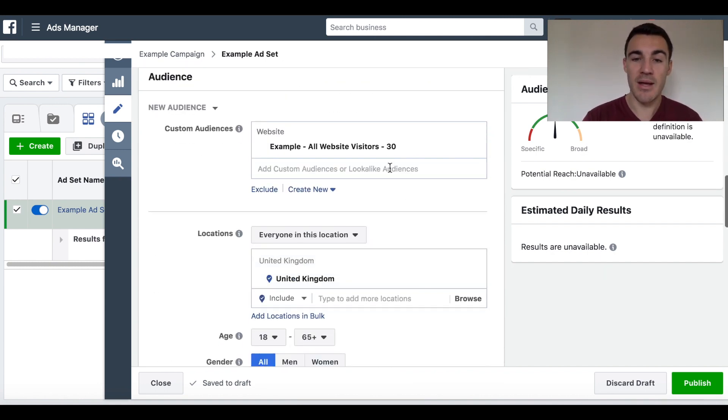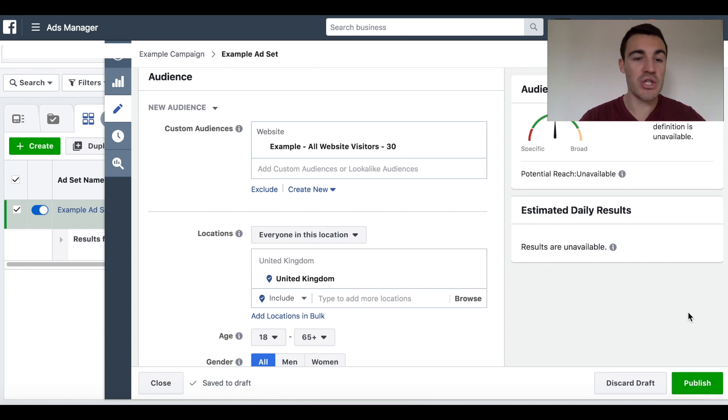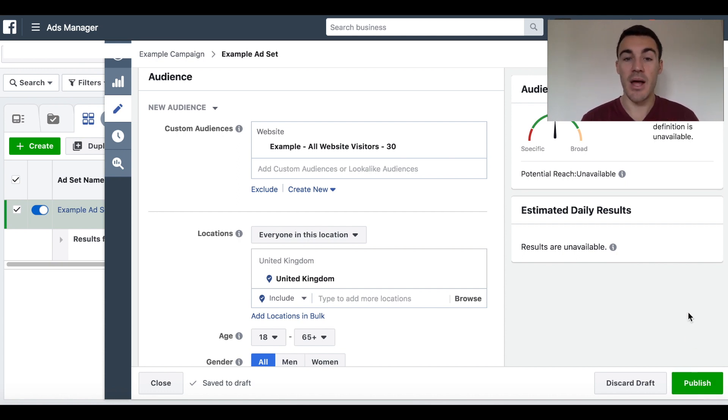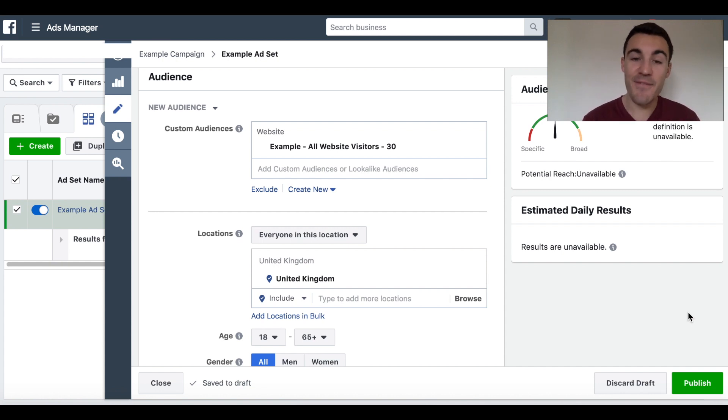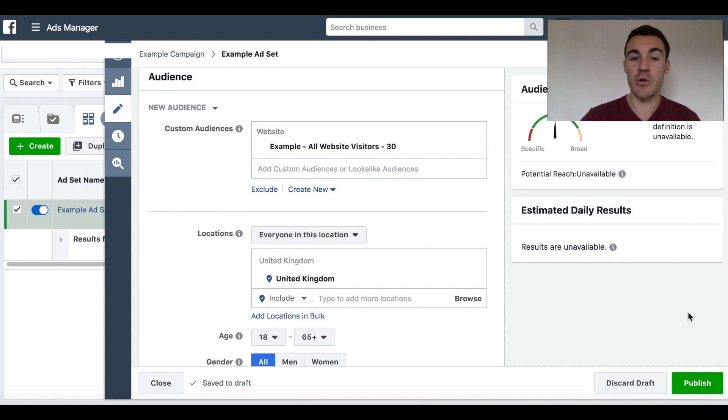You can then, once you've added an ad in there, you can click publish, go ahead and create your campaign. And that campaign will then be pushed out to people that have visited, in this case, your website visitors, the last 30 days. Very effective targeting option.